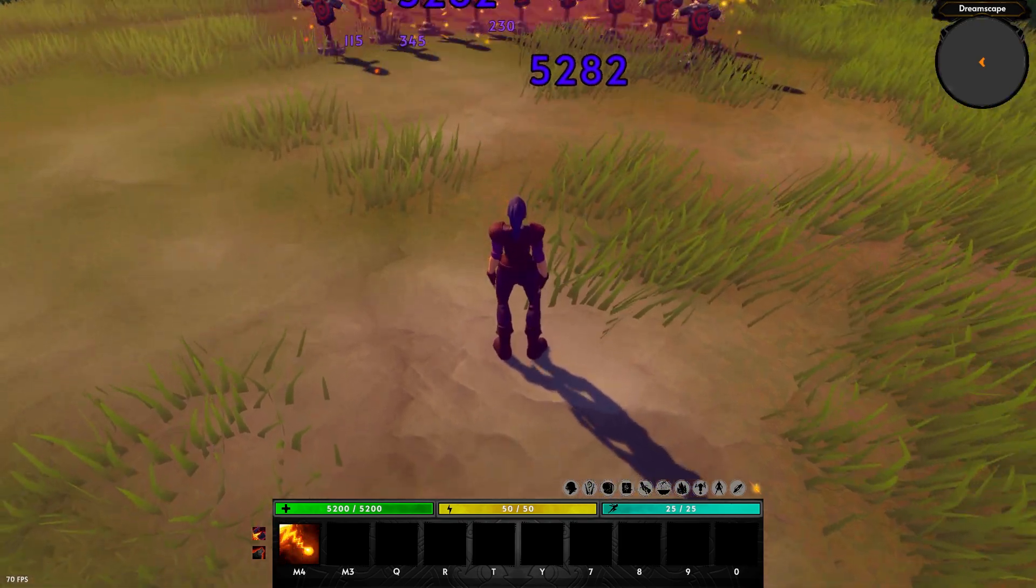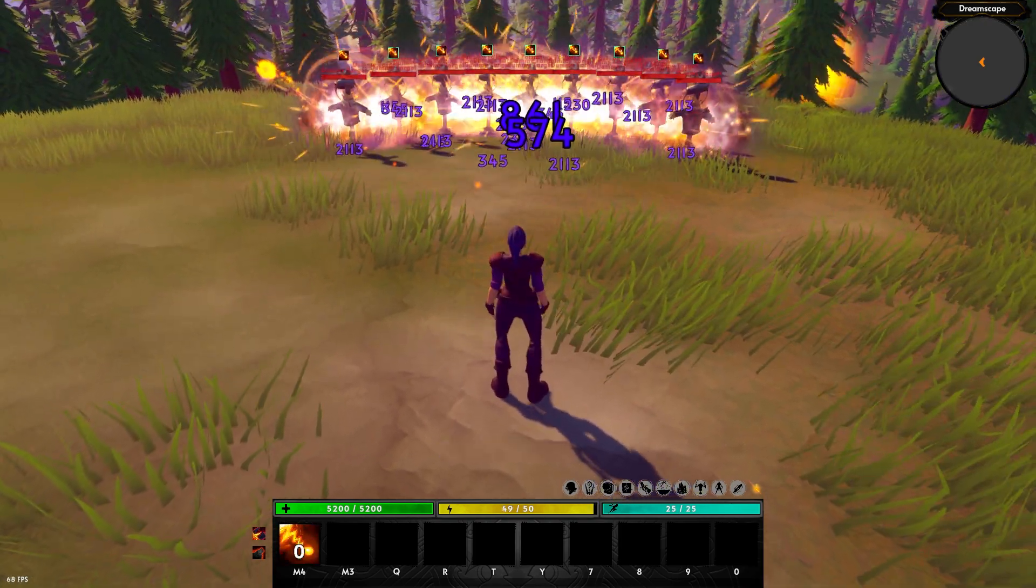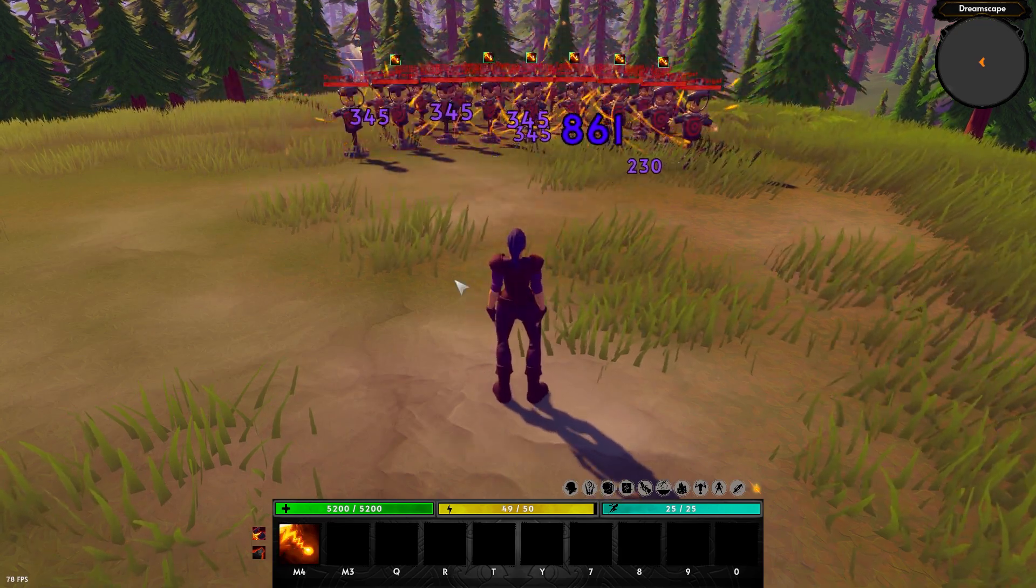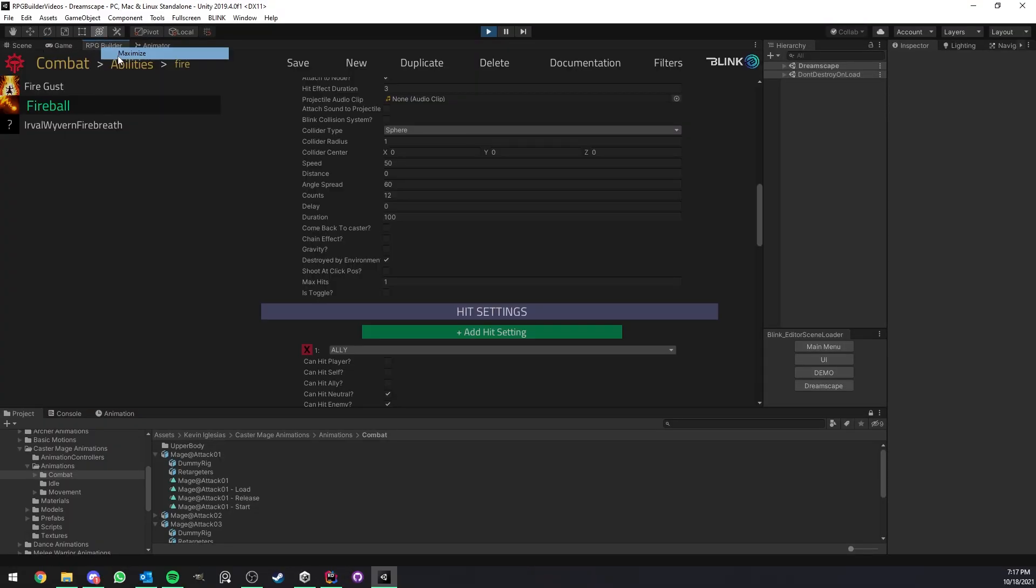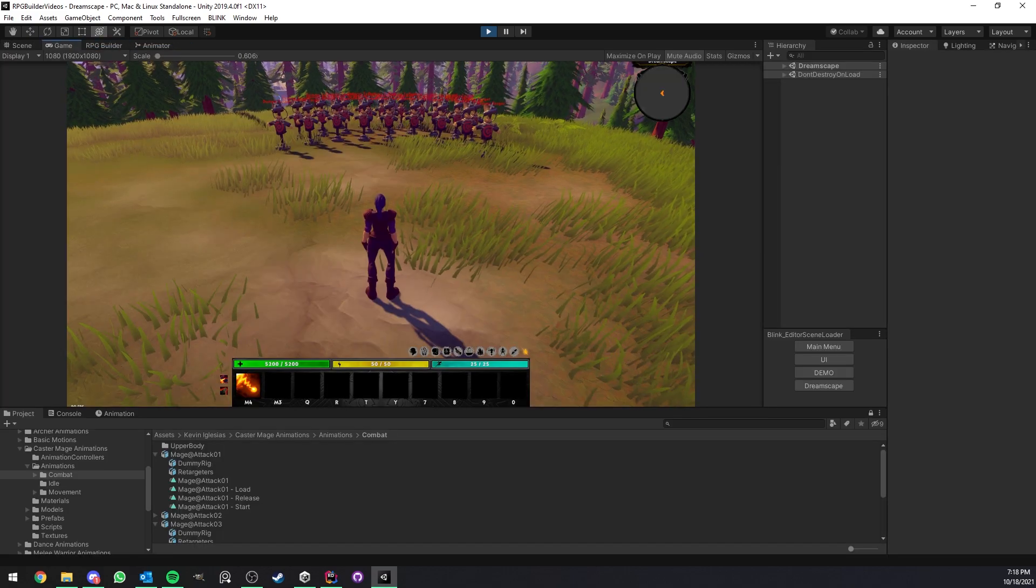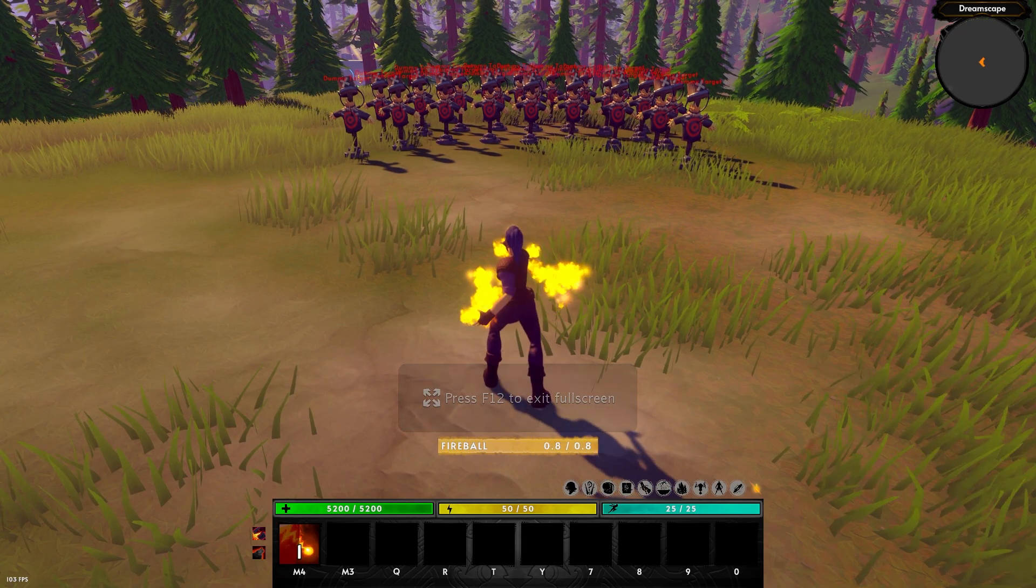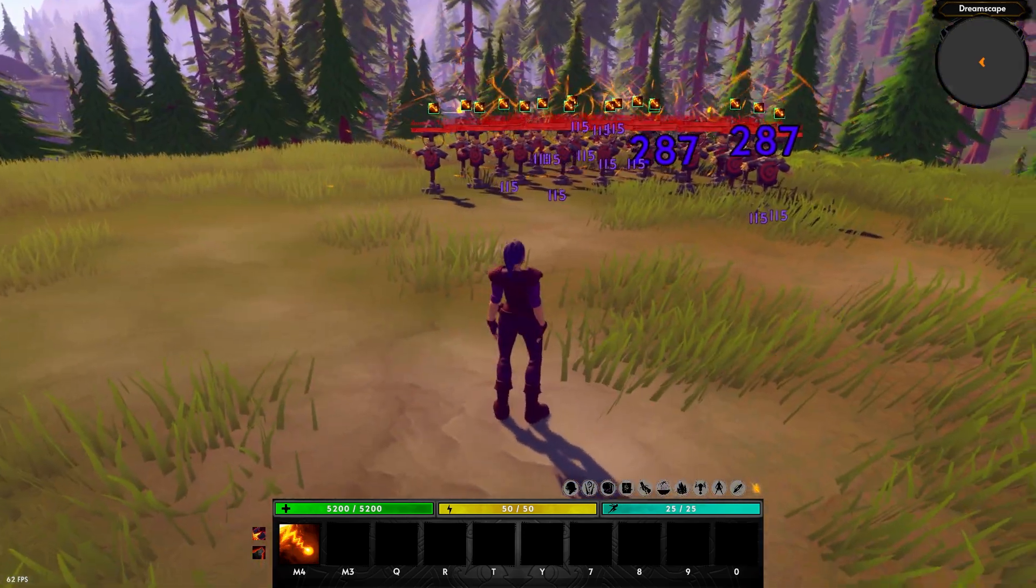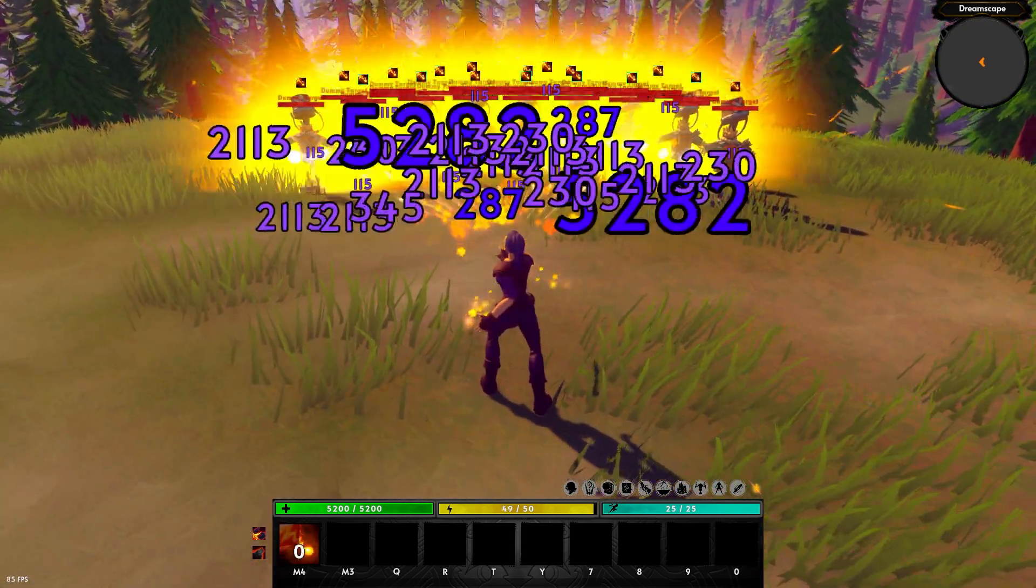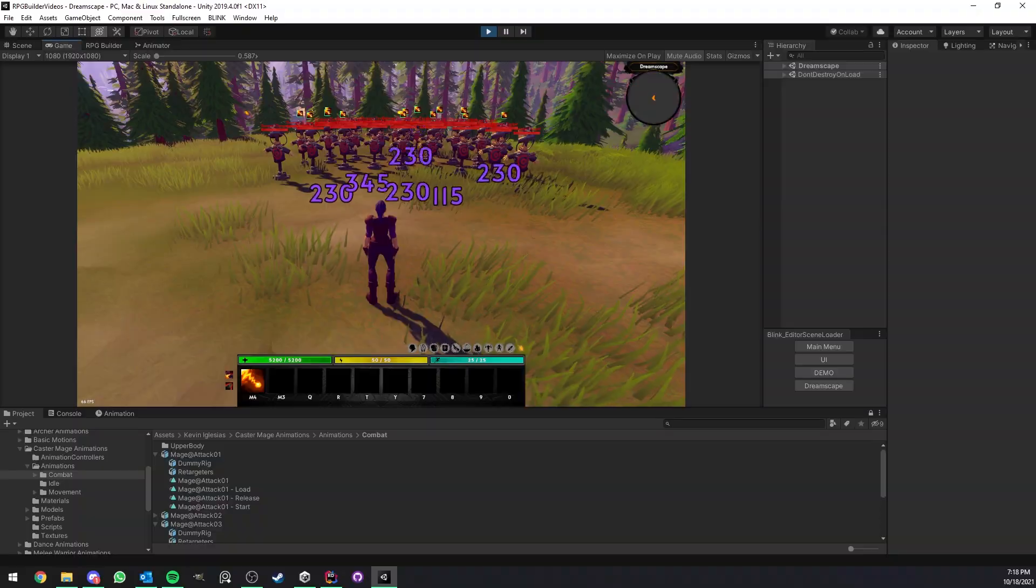Now, as you can see, the projectiles are getting destroyed as soon as they hit a unit, right? What if we wanted those projectiles now to actually go through those units? Well, it's very simple. We can add, for example, max hit 100, which means that each projectile is going to be able to hit a maximum of 100 units. And now, as you can see, the projectiles actually go through those units and hit everything that's behind. Pretty cool.